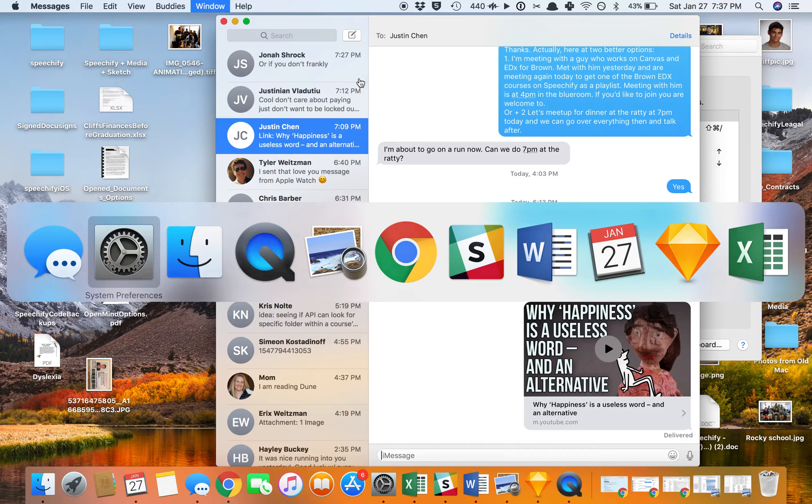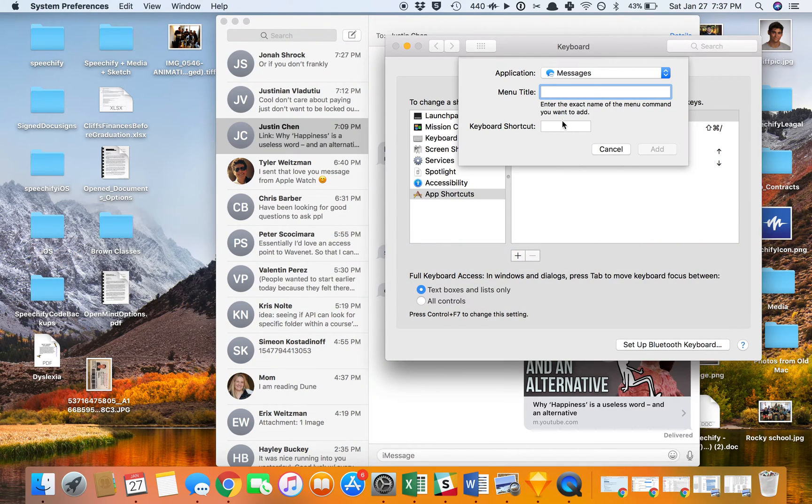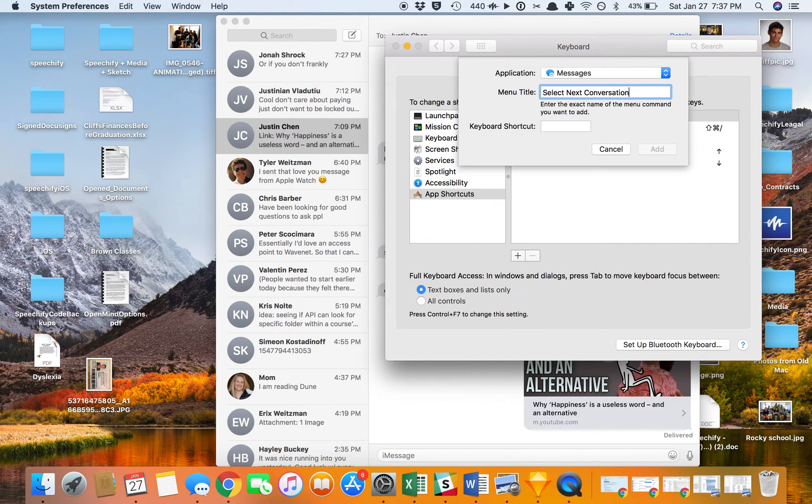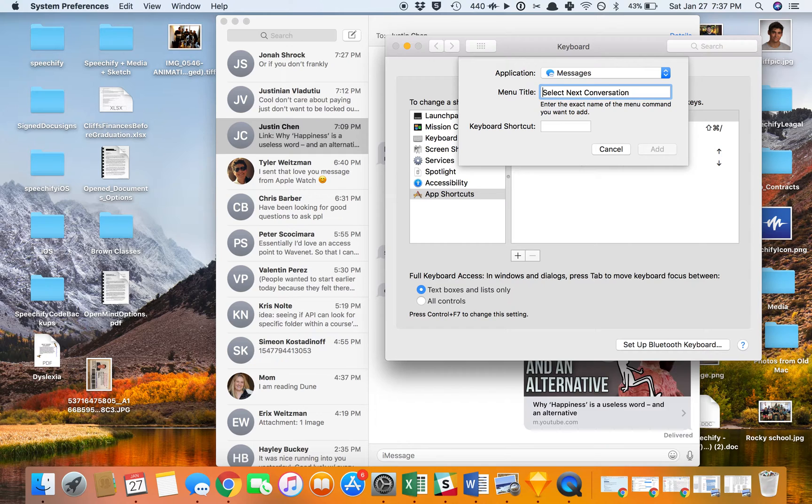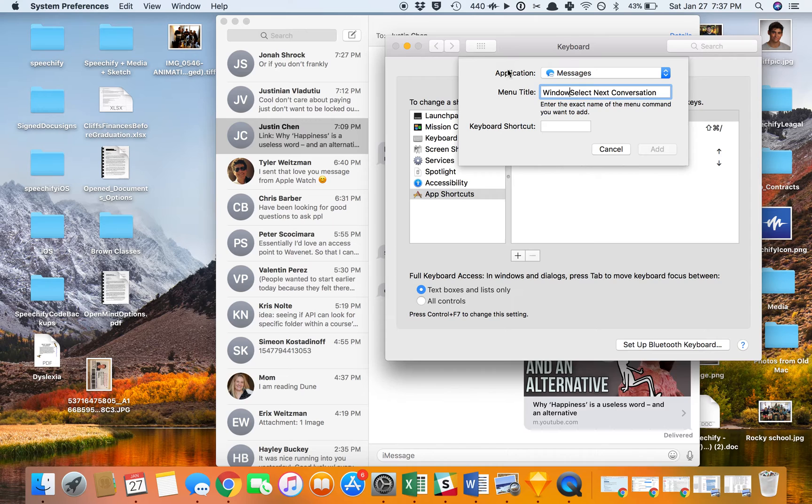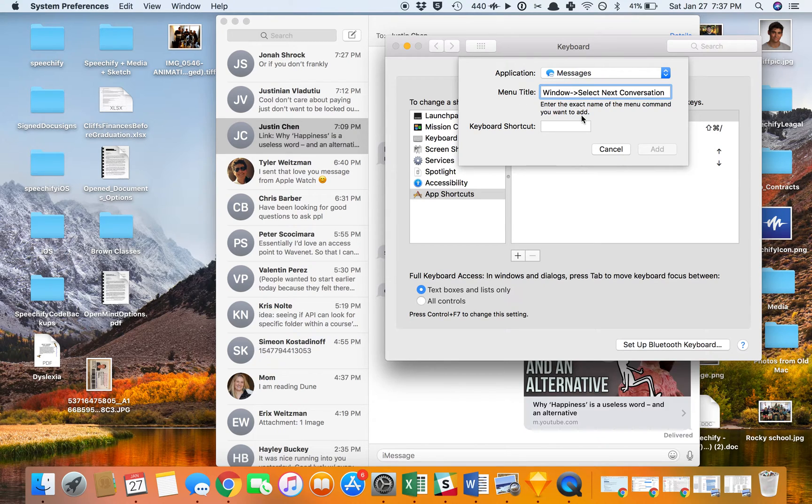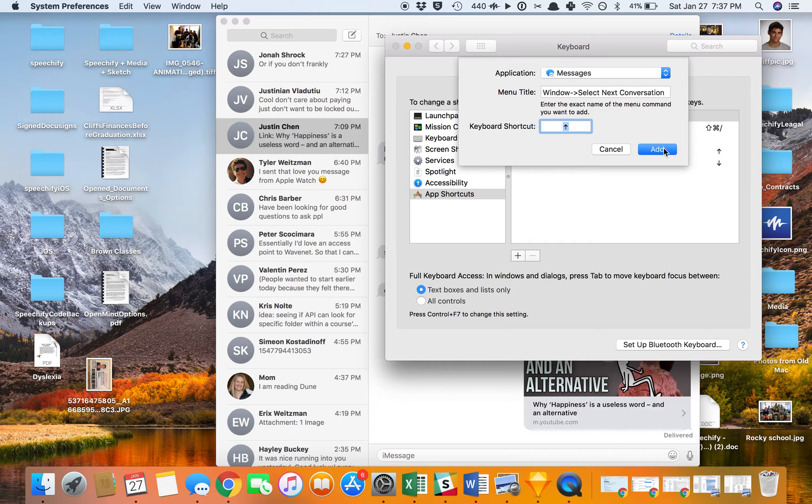So now I'm going to switch back into here. I'm going to say, okay, the menu title is Select Conversation. But actually, I need to go first from Window, because that was the tab from which I came in. And then the syntax that you need to use is this arrow to show that that's the next thing that you want to select. So essentially, the keyboard shortcut I want is the up arrow, and then I can click Add.